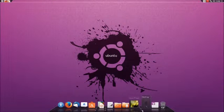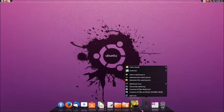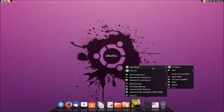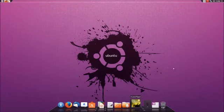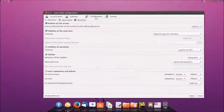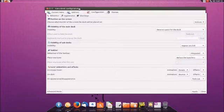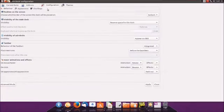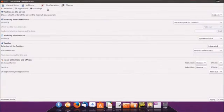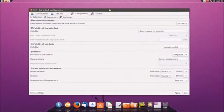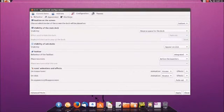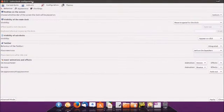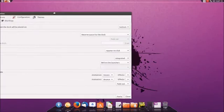First, we're going to right-click on the dock down here at the bottom and then click Cairo Dock configure. The last time we set it up, we set it so that the space would be reserved for the dock at the bottom. But as you notice, whenever we maximize this window it covers up the bar at the top.